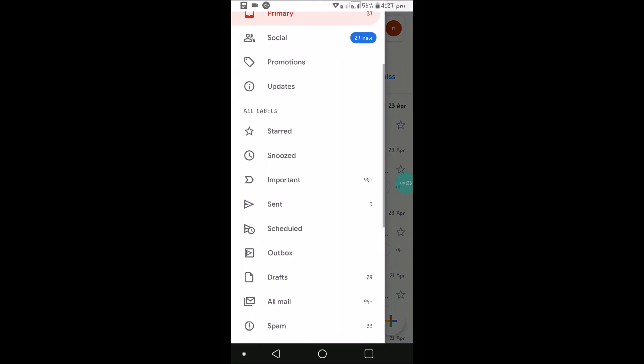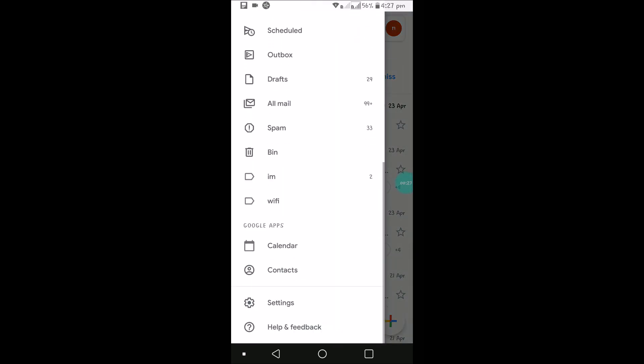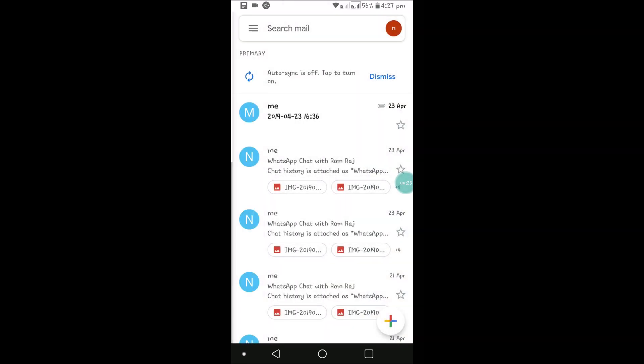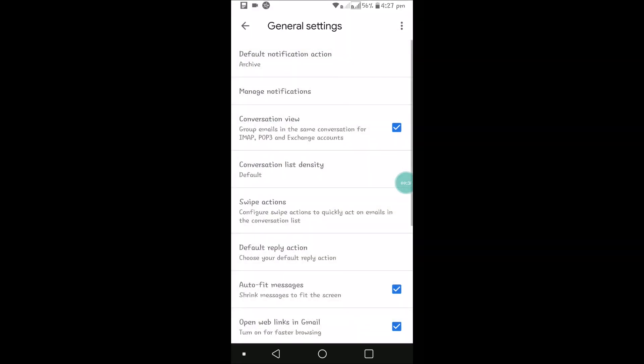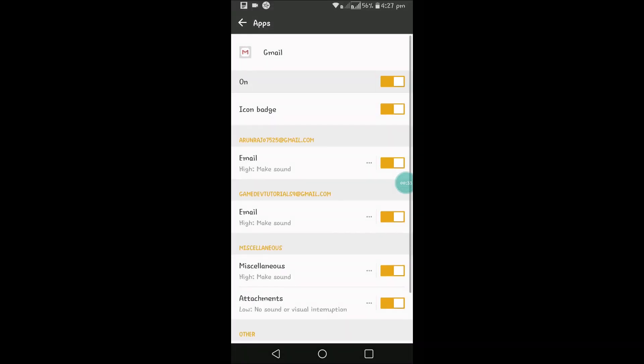Then search for the Settings and click on Settings, click on General Settings, and click on Manage Notifications.